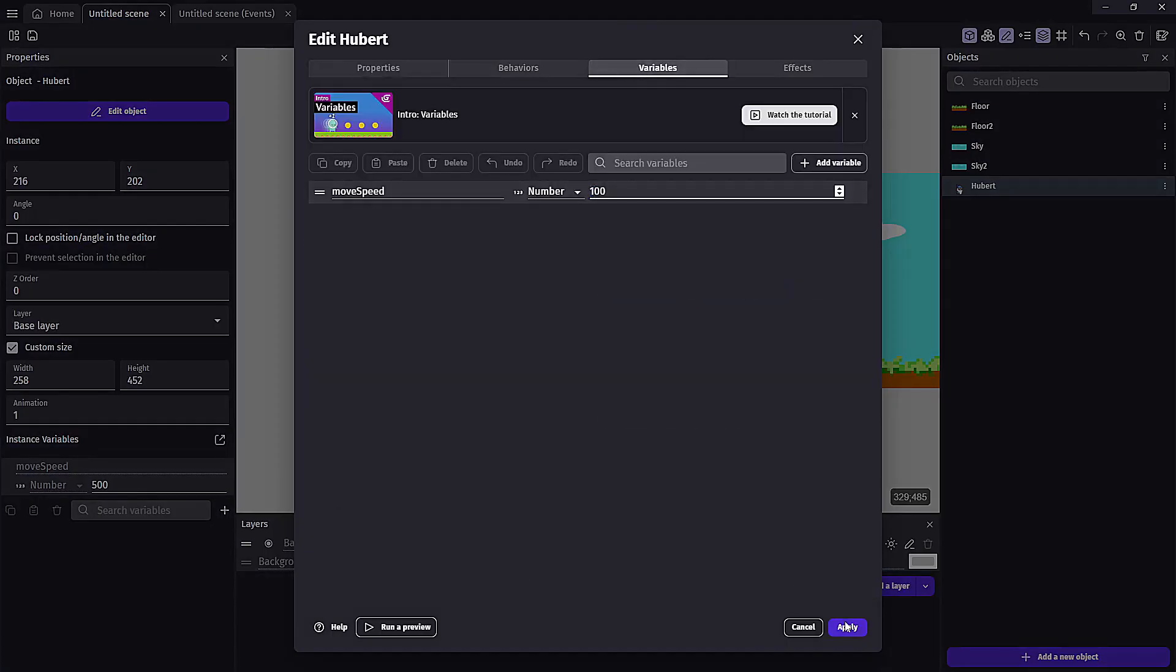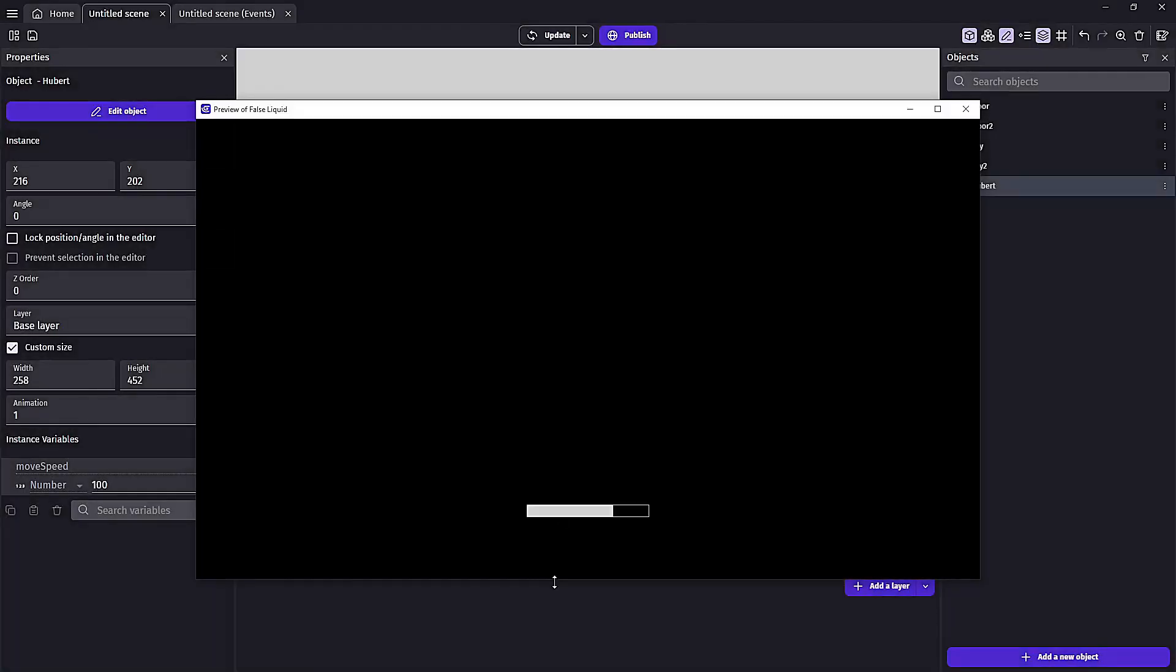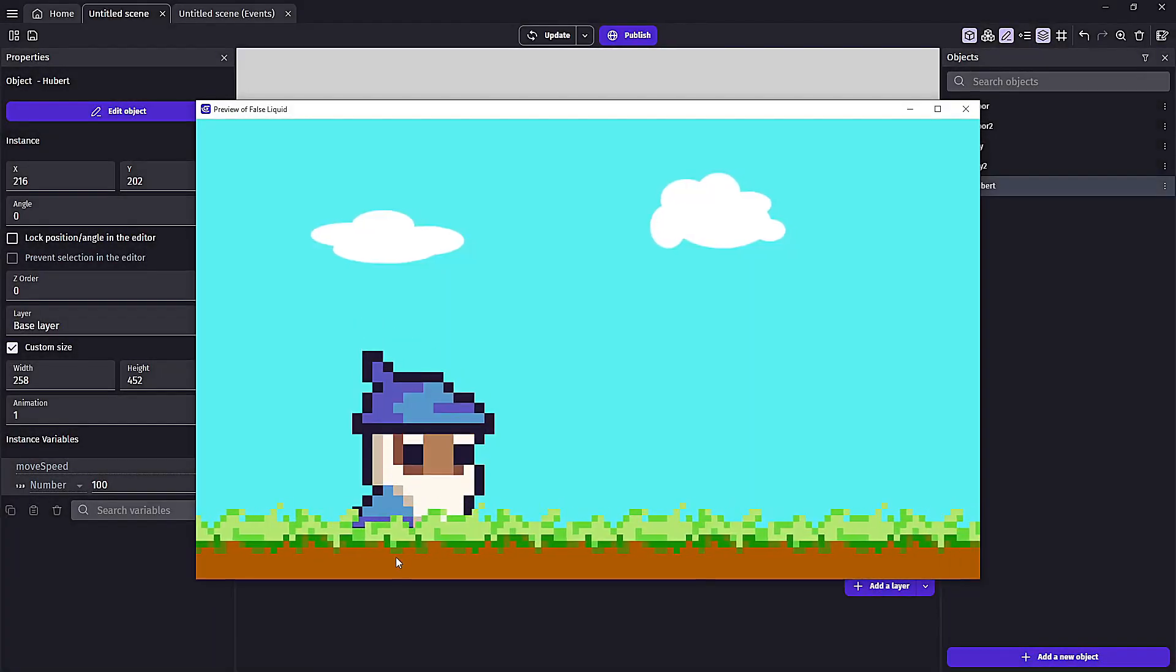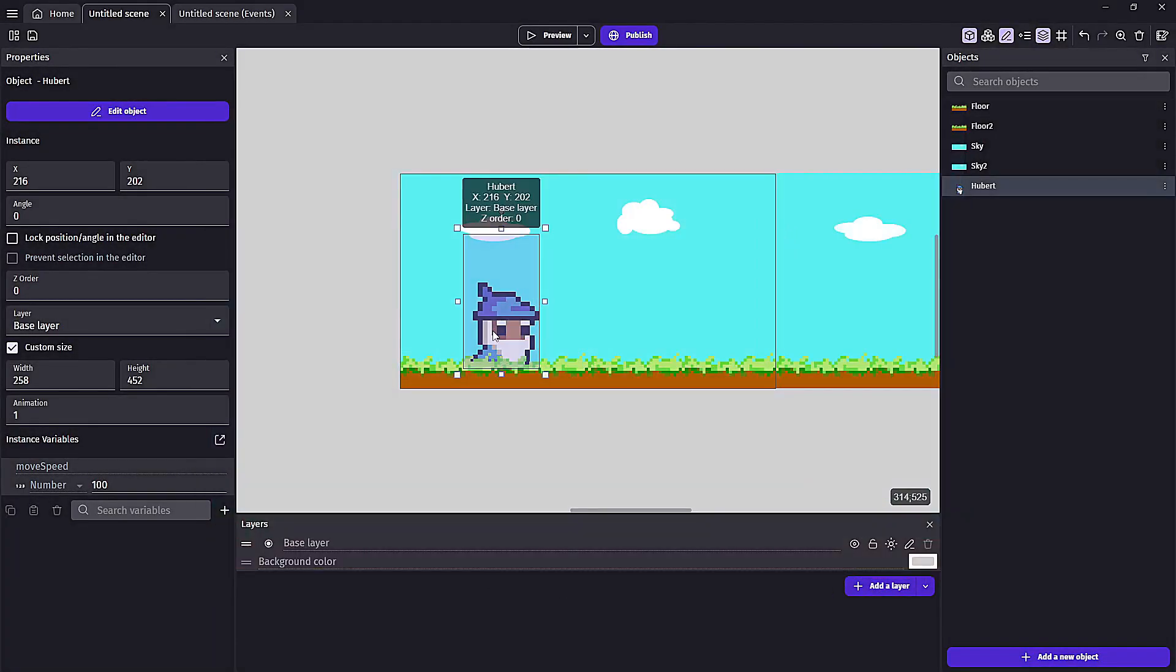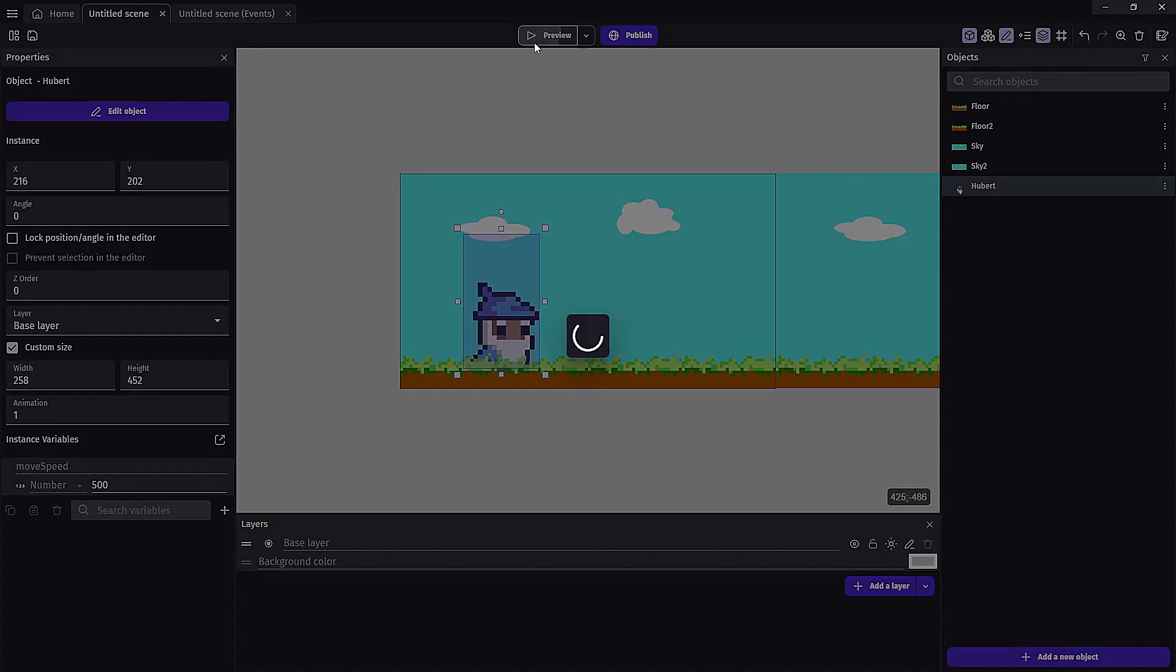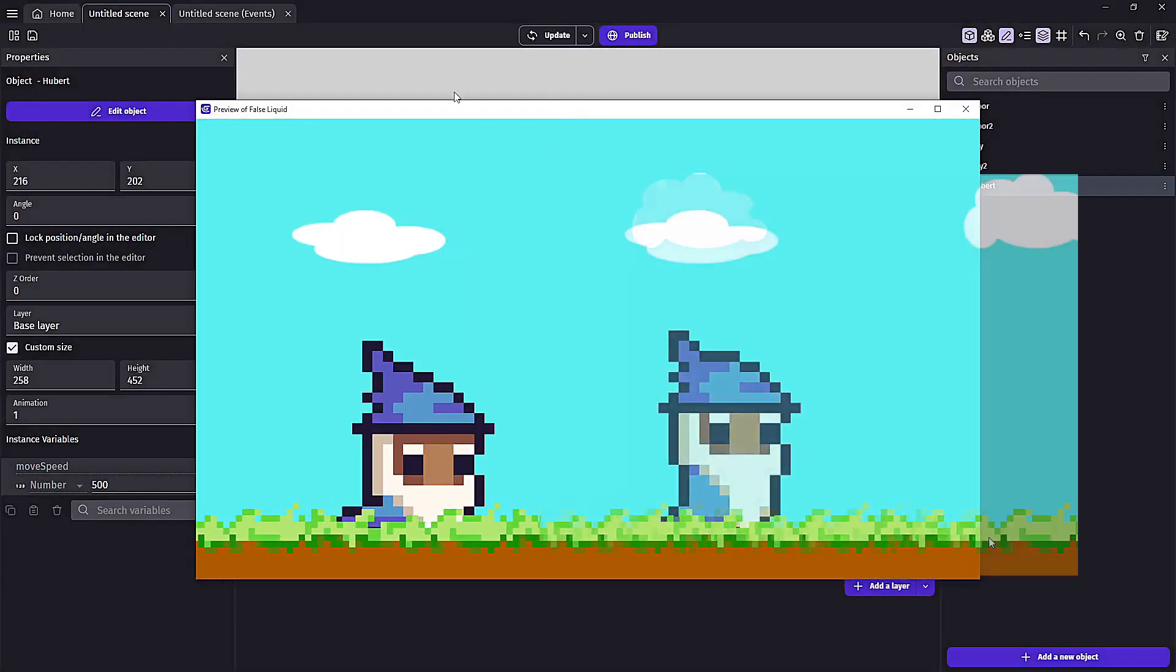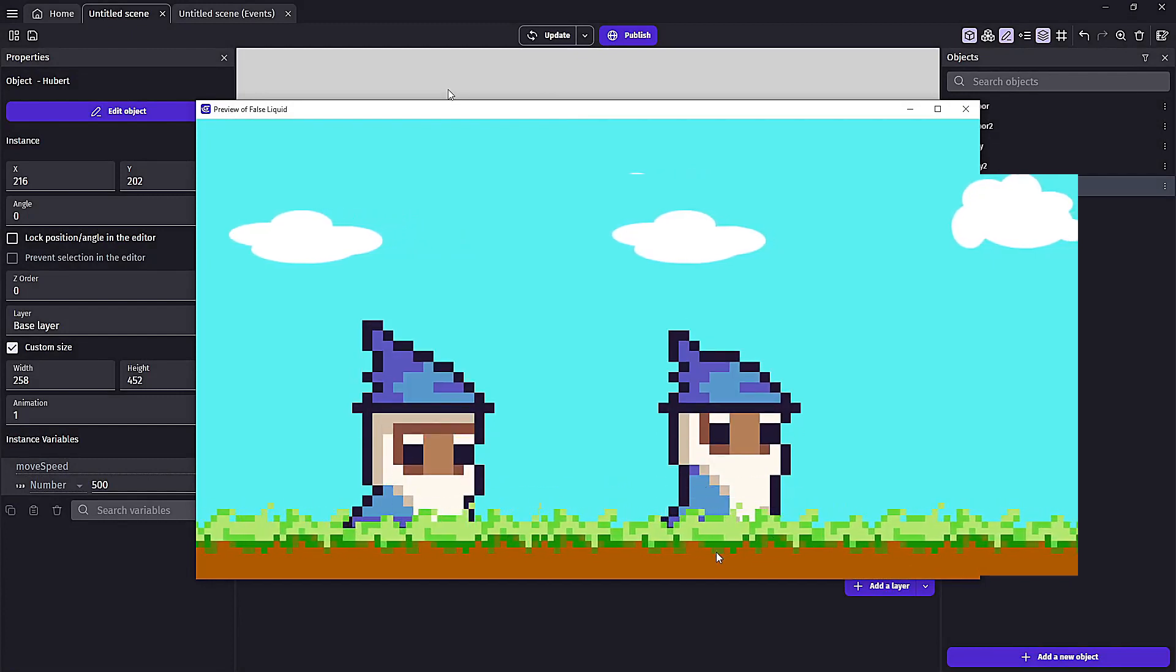So we can see here at a hundred move speed, Hubert chugs along at a slow pace. But then when we upgrade the move speed to say five hundred, the ground moves faster and Hubert's animations move faster as well. And we can see that a lot better side by side.